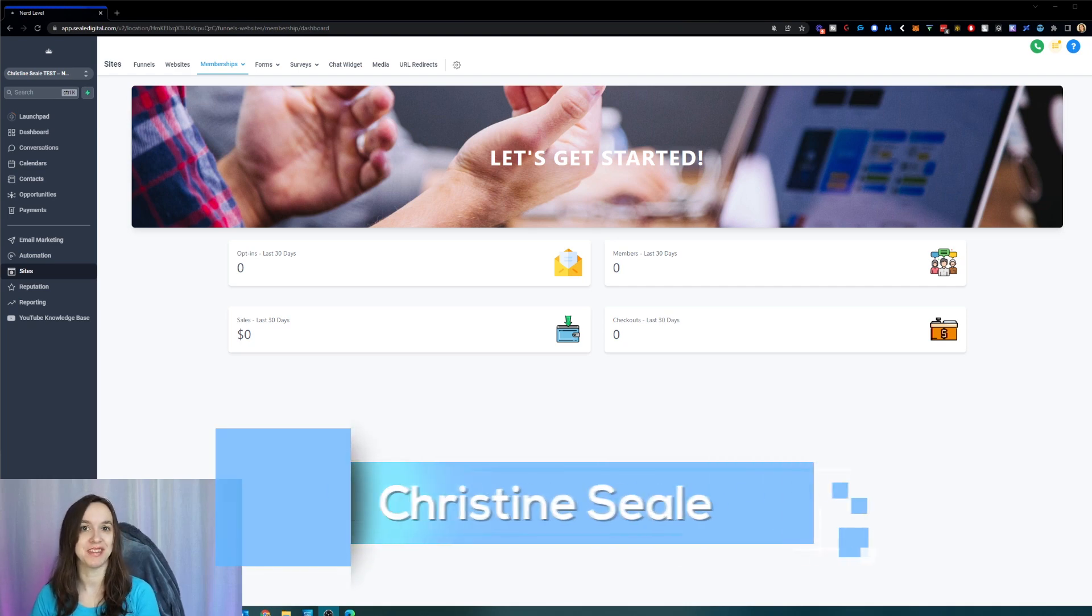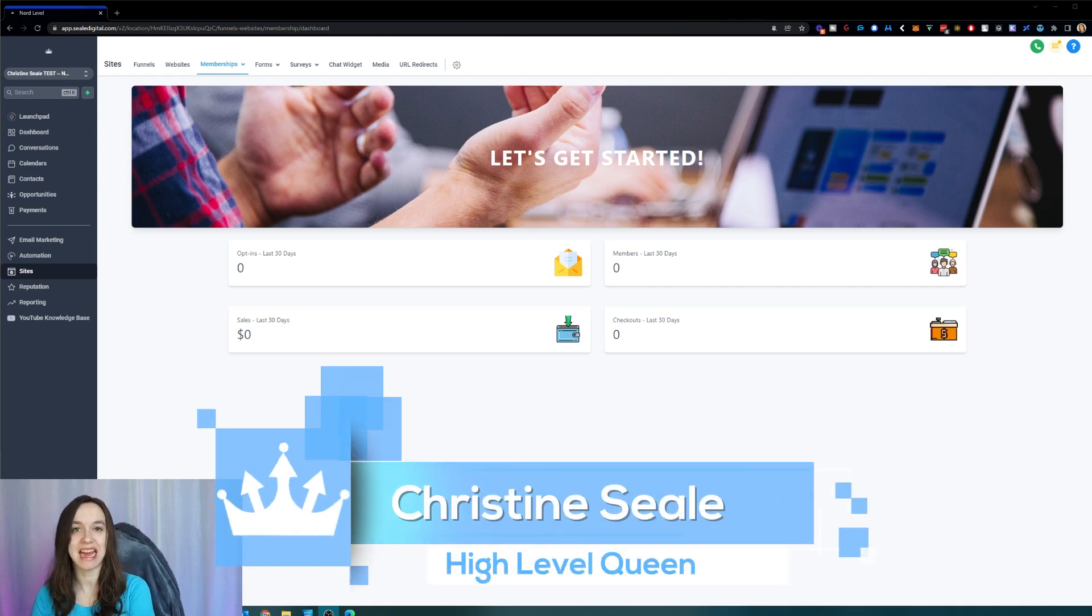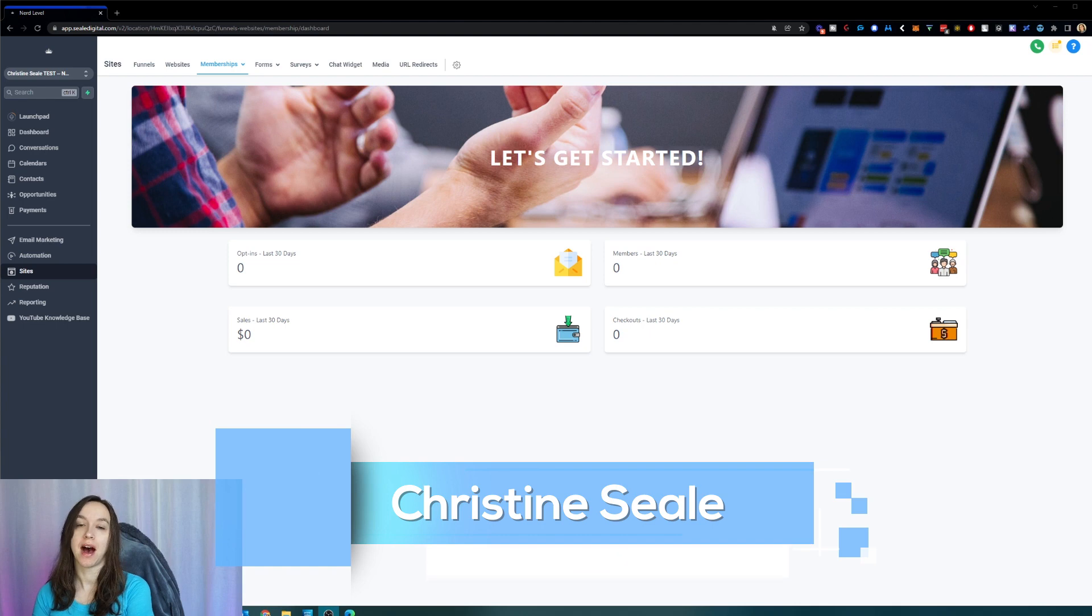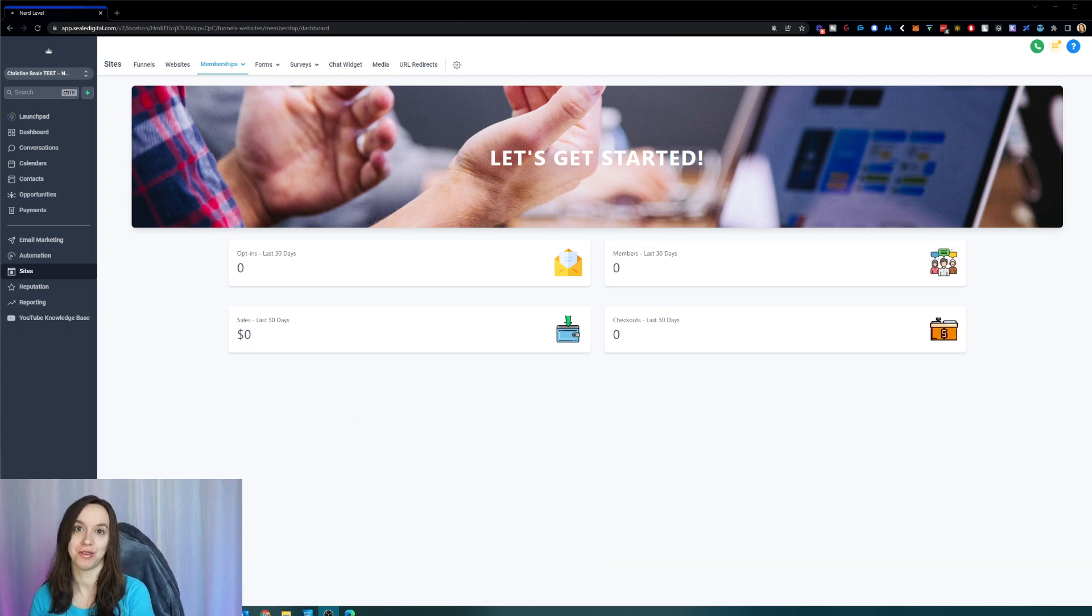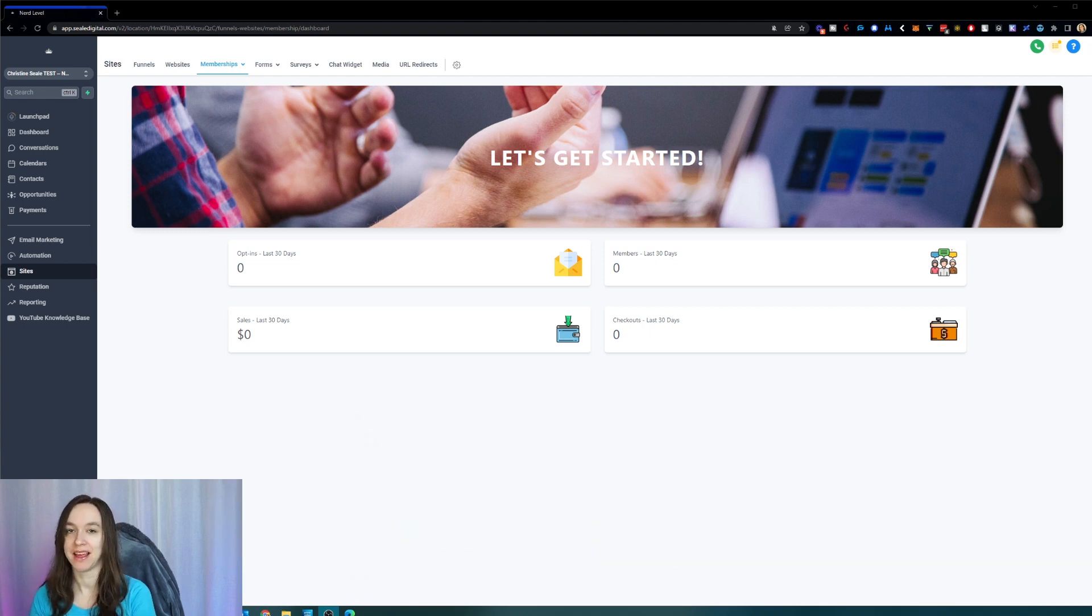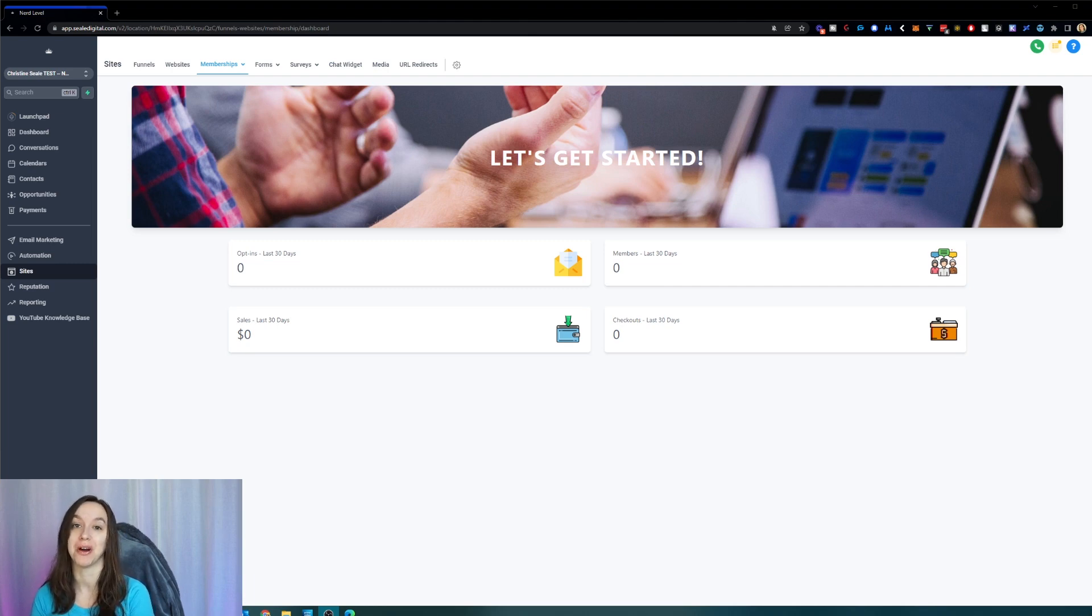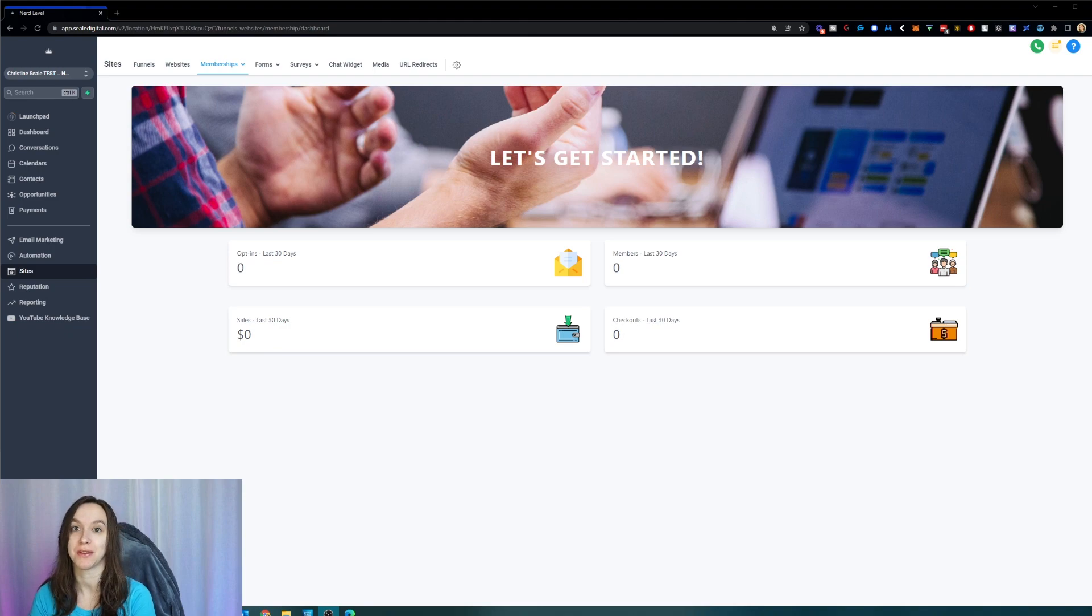Hey guys, what's up? It's Christine Steele, the high level queen. And in this video, I'm going to show you guys an exciting new membership update that is going to knock your socks off. And a little hint, it has to do with your own customizable themes. So let's get started.